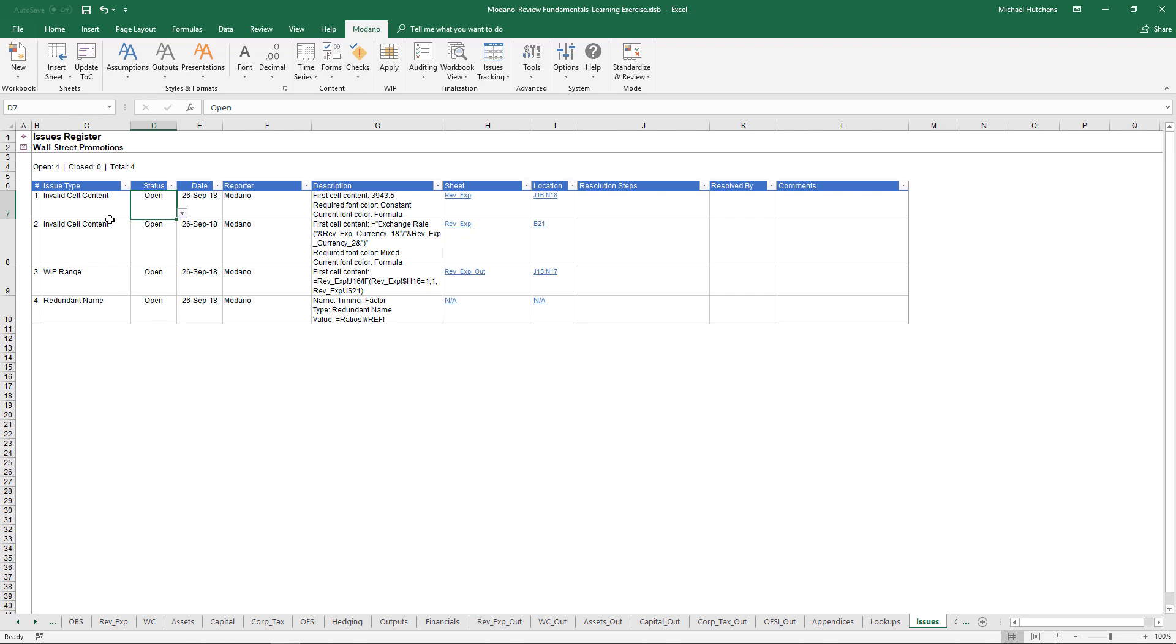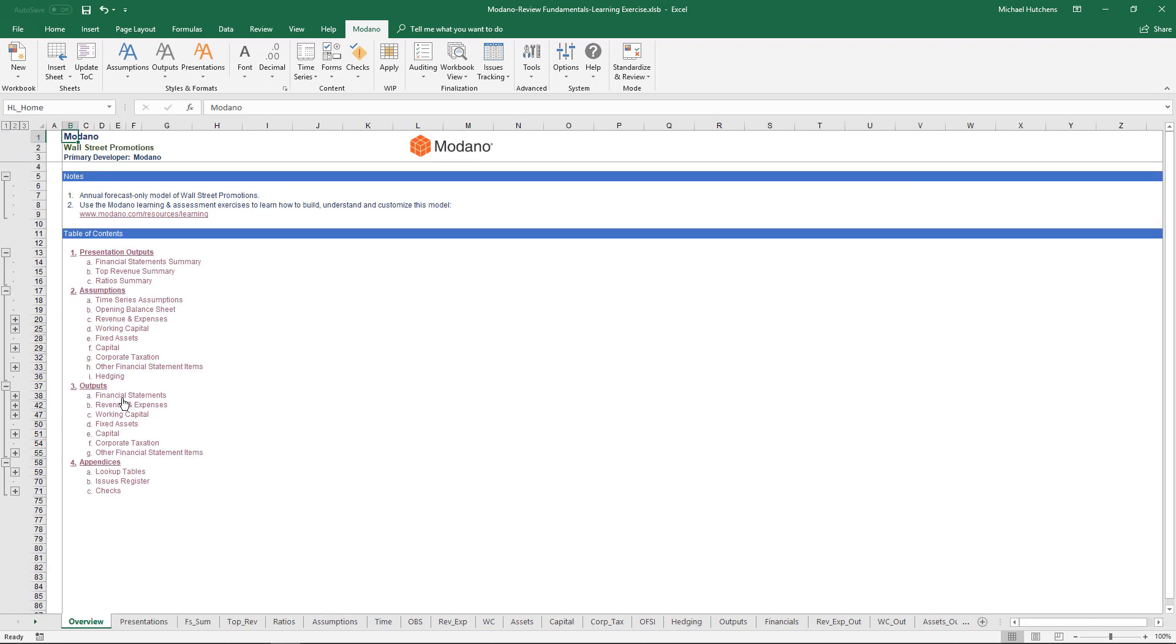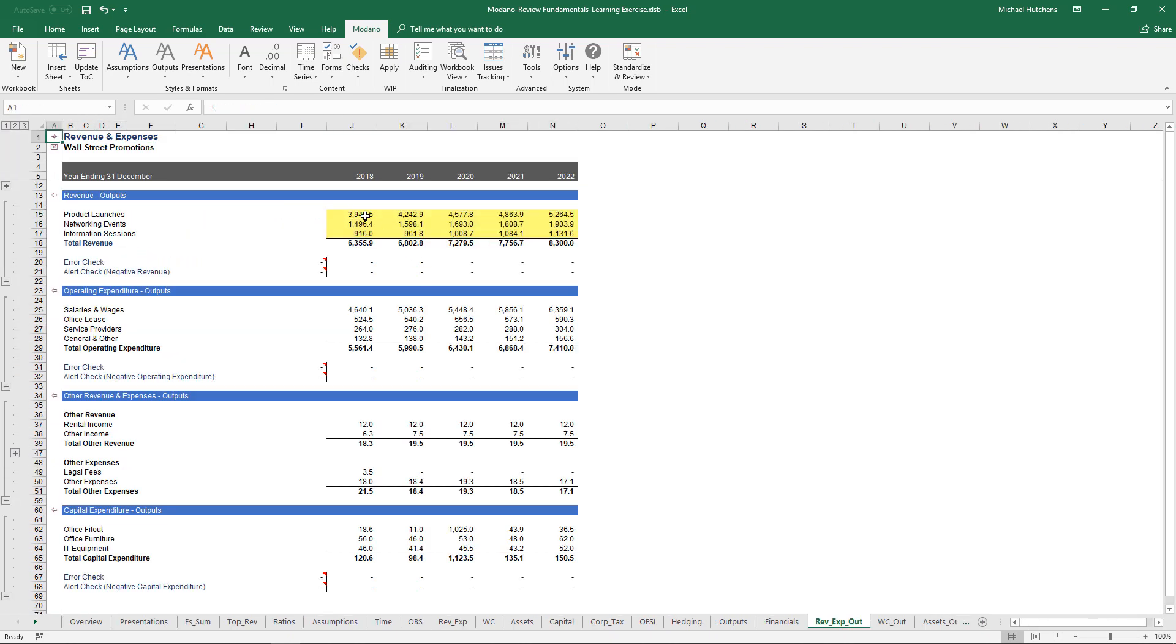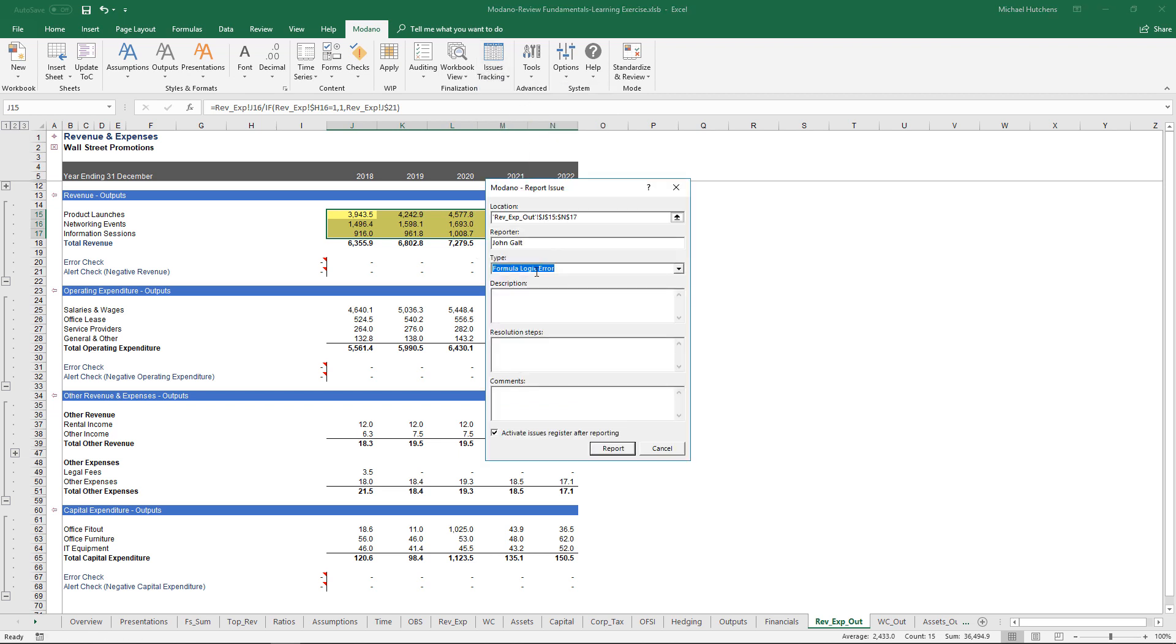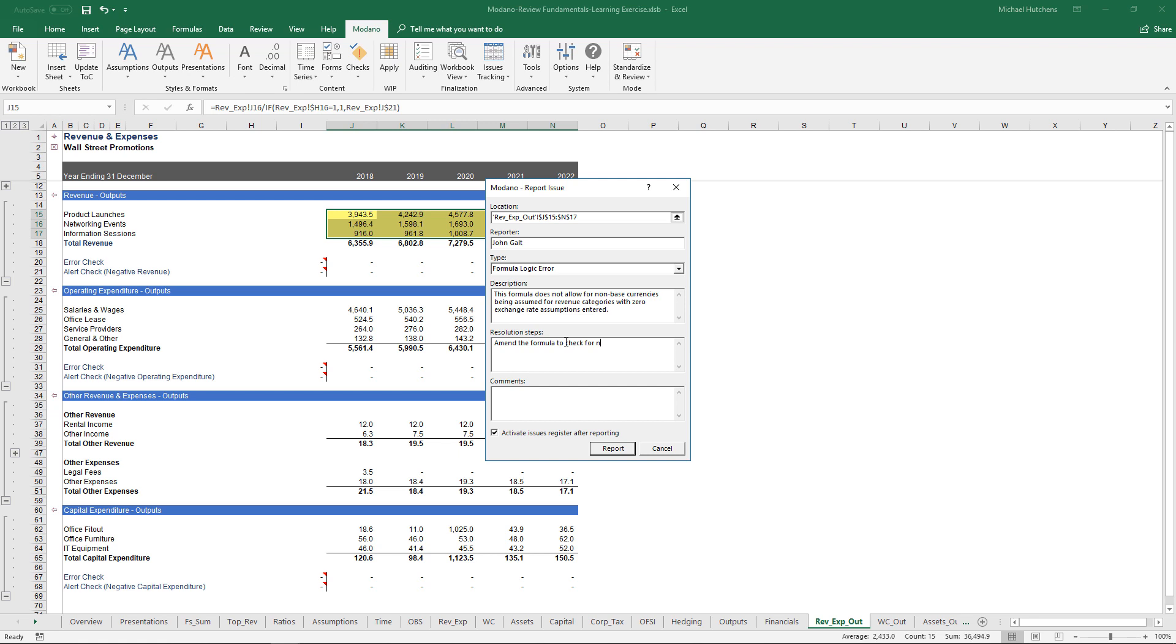The other way of reporting issues is manually reporting issues. To manually report issues, you go to the source of the issue. Let's assume I want to report the revenue and expenses formula error here. I'm going to select the range containing the formula logic error, then go to the issues tracking menu and click on report issue. In this case, I'm going to report a formula logic error. It gives you some options or you can just make them up. I'm going to enter in the description of this error as this formula does not allow for non-base currencies being assumed for revenue categories with zero exchange rate assumptions entered. And for resolution steps, I'm going to enter amend the formula to check for non-zero exchange rate assumptions before dividing.